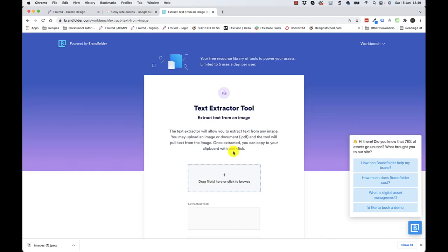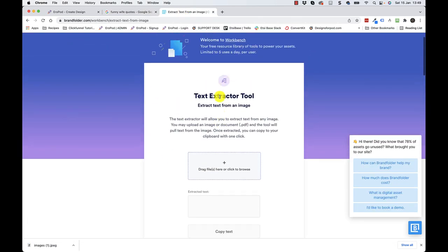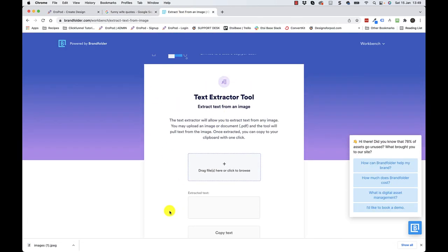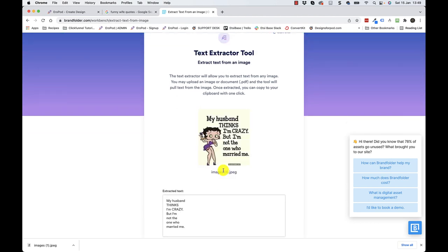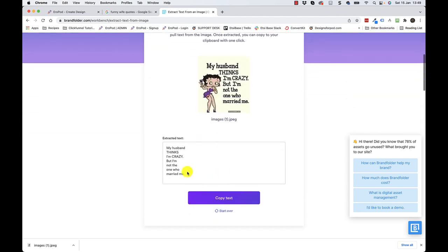Okay, then we're going to jump over to this text extractor tool here. I'll post a link for this in the description. I'm just going to grab and drag drop that image over here. It only takes a second. It's extracted the text for me.